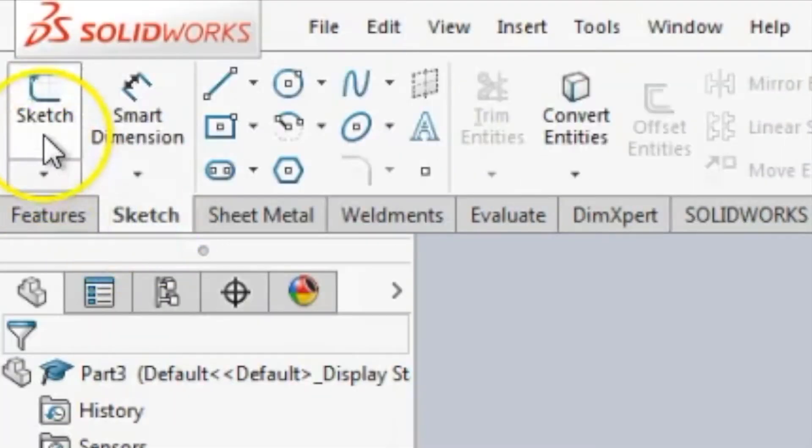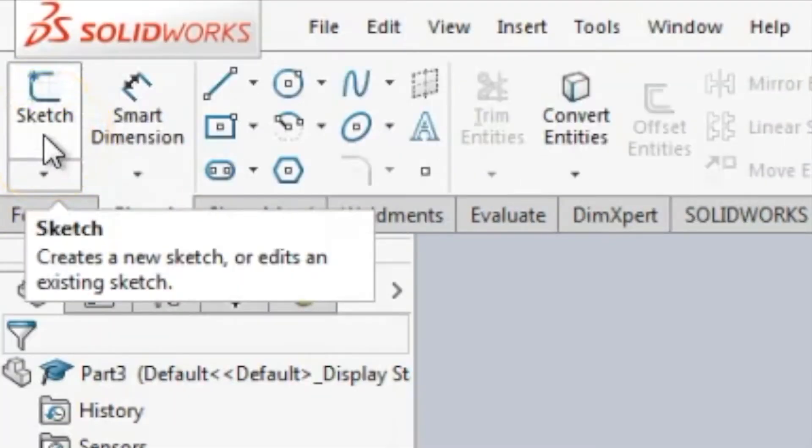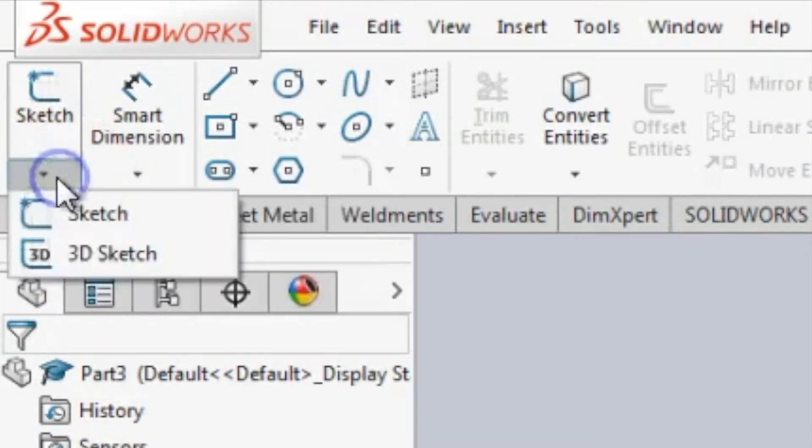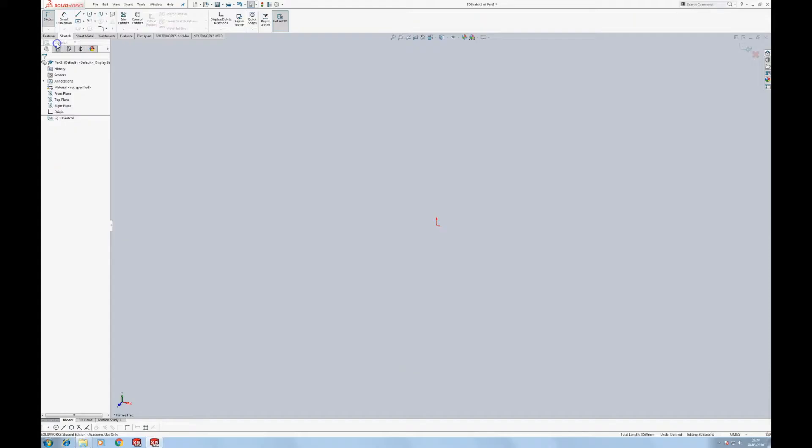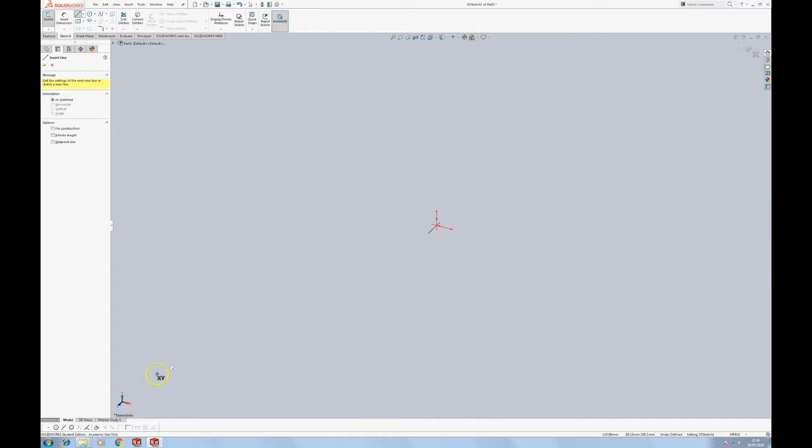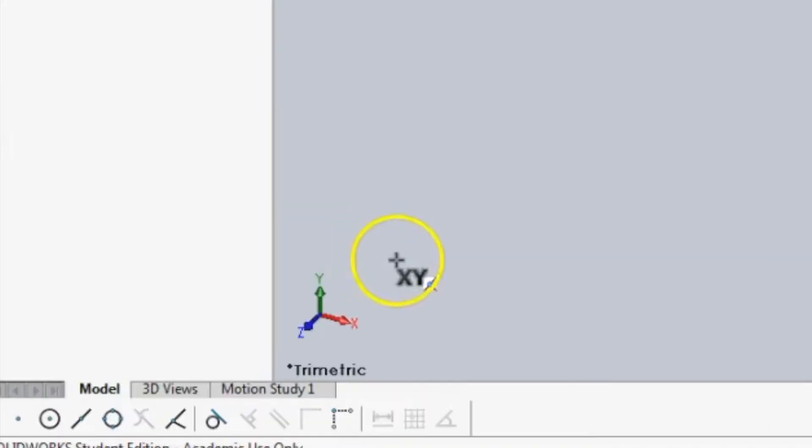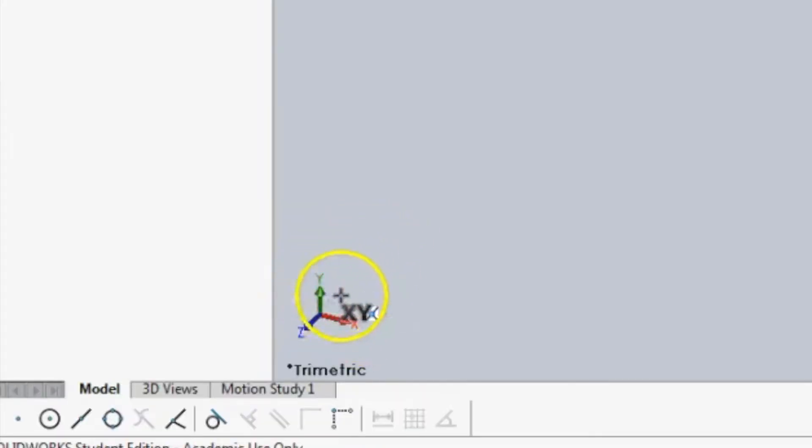You can create these parts with a standard 2D sketch, but 3D sketch is much easier, believe it or not, in the long run. Now if you haven't used 3D sketching, things are a little bit different and you'll end up with a different cursor. You'll notice that the XY located next to the cursor corresponds to this triad, so I'm currently sketching on this plane.